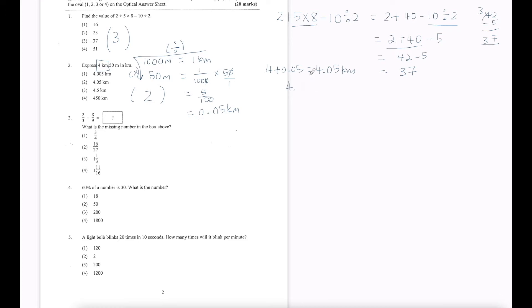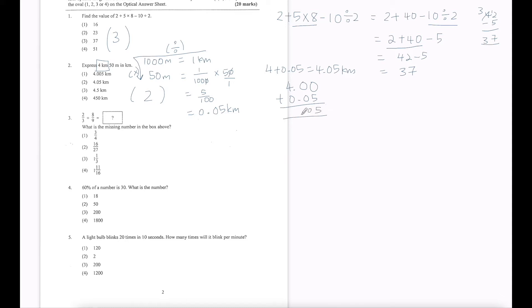For those wondering why it's 4.05, I'll show the working here. That's how we get 4.05. So let's move on.